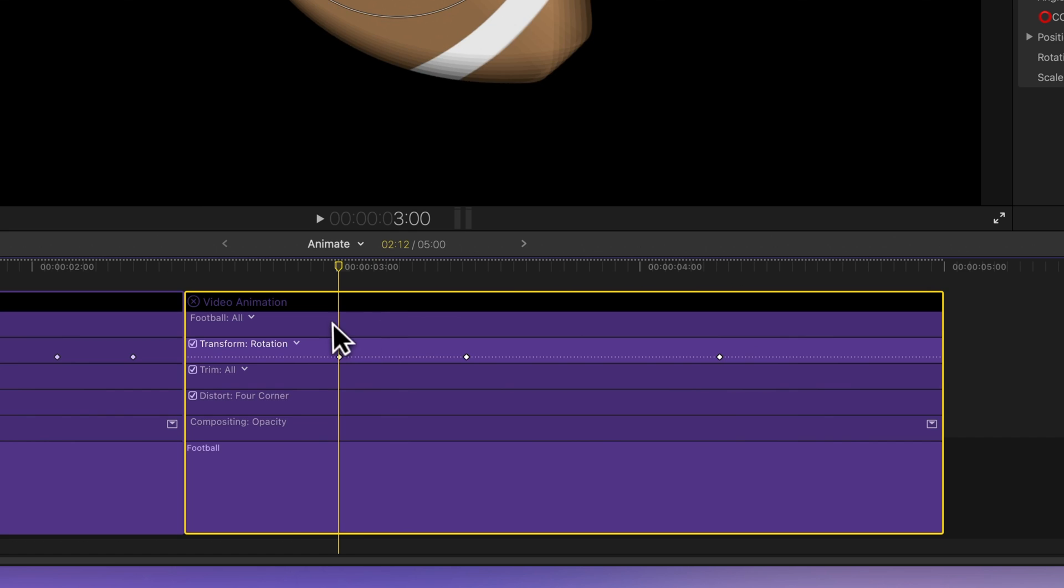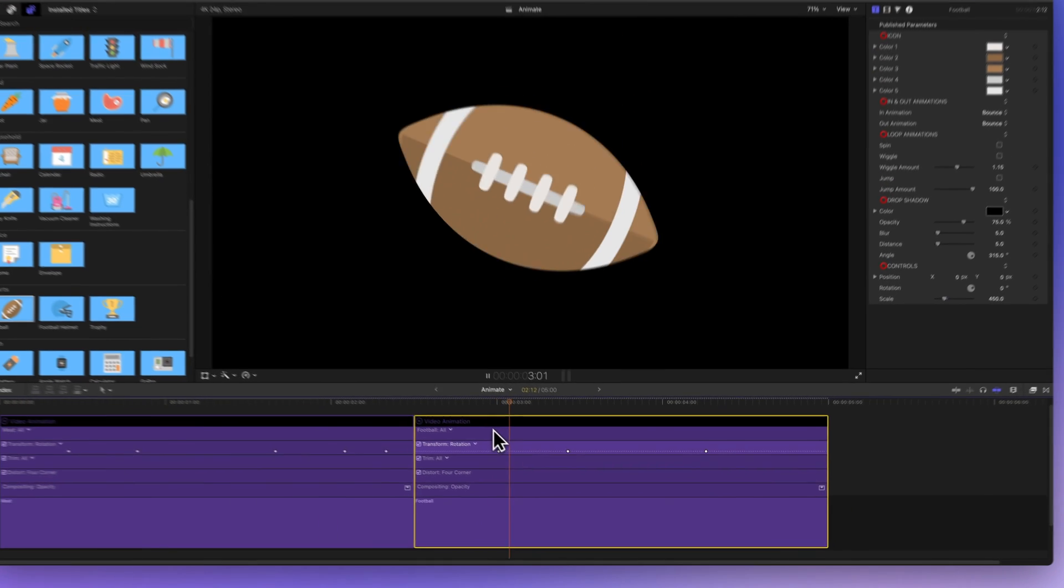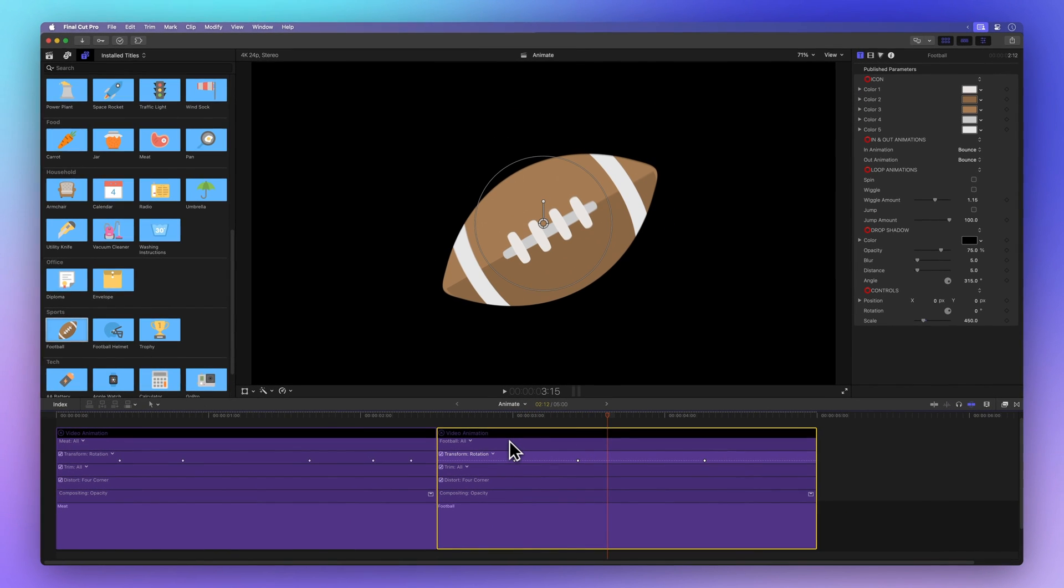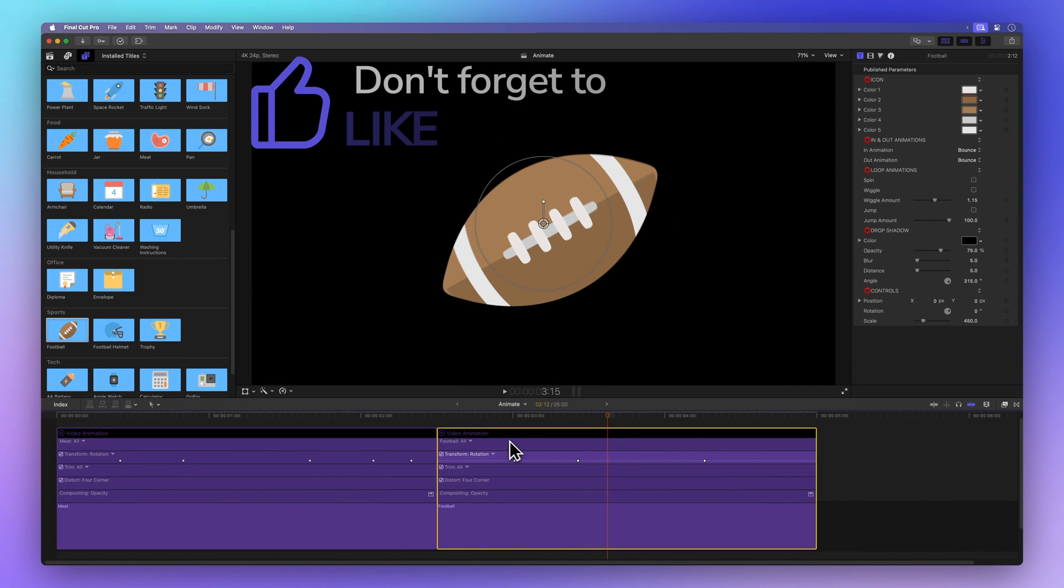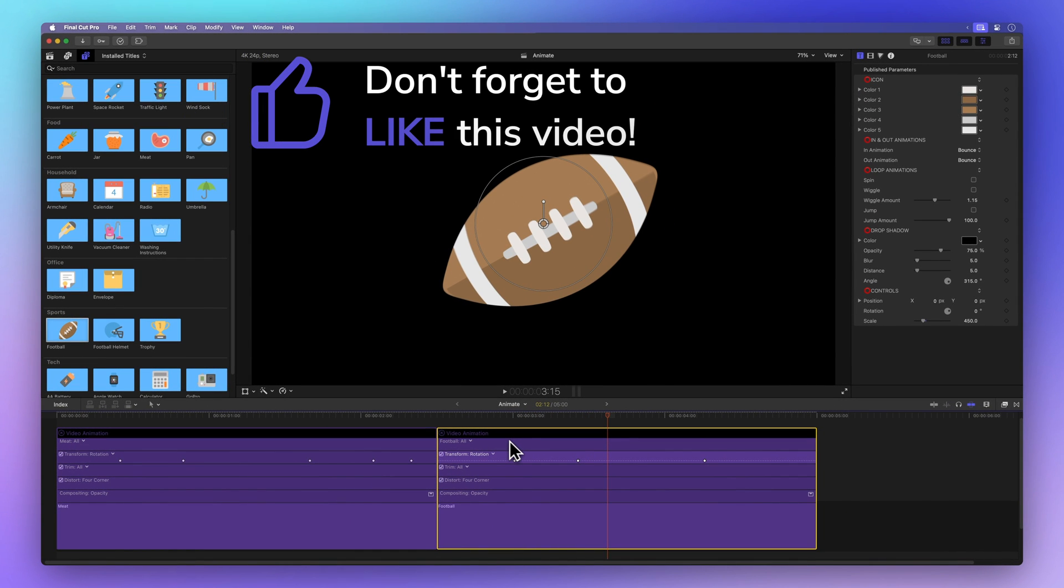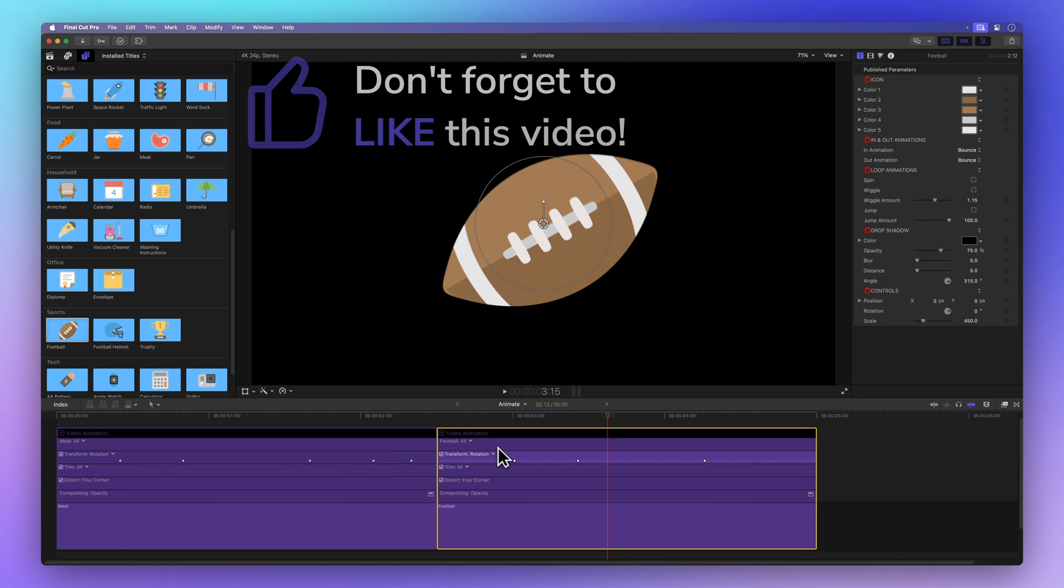And how about spreading some positive vibes by hitting that thumbs up button? It not only tells me if I'm doing a great job explaining but also helps others discover this awesome video. Thanks!